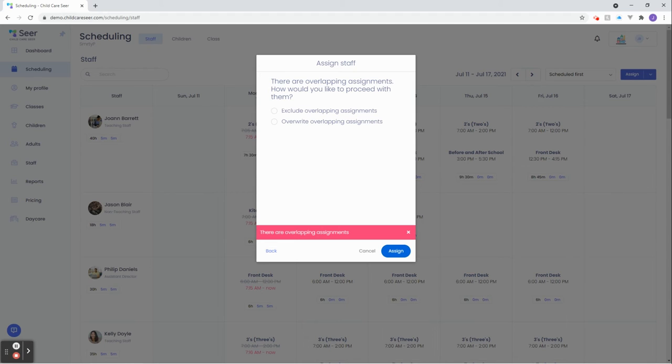Instead, as you see here, SEER will provide you some options. You can either cancel the assignment, exclude the assignment, or override it. Overwrite does exactly what it says. It removes the original assignment and replaces it with the new one.